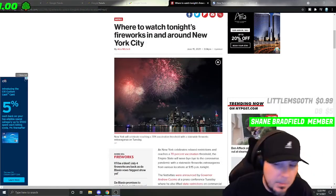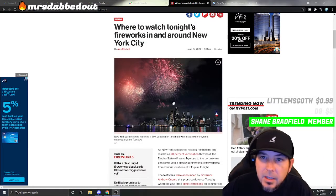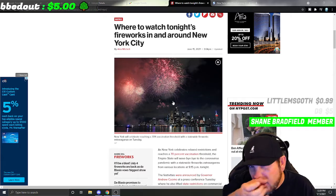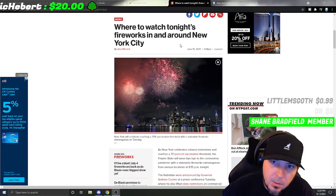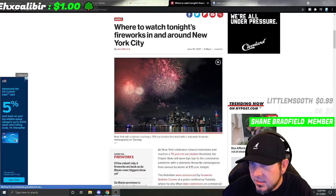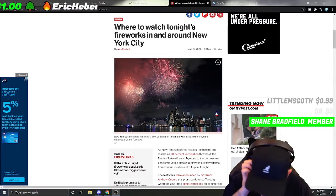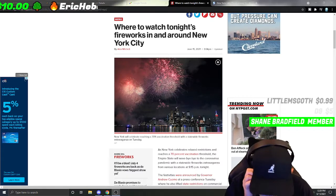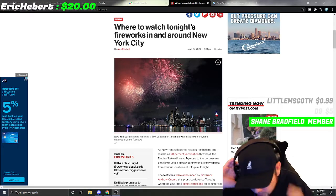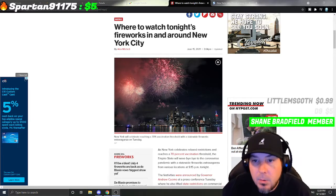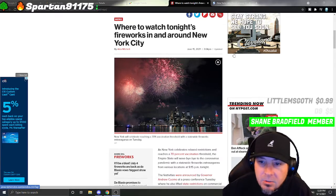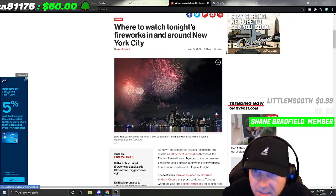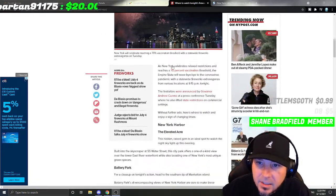What's up everybody, King Bong here. In this video we are talking about where to watch tonight's fireworks in and around New York City. Today is June 15th, 2021, and I'm guessing there are fireworks going off in the city tonight based on what it says right here.